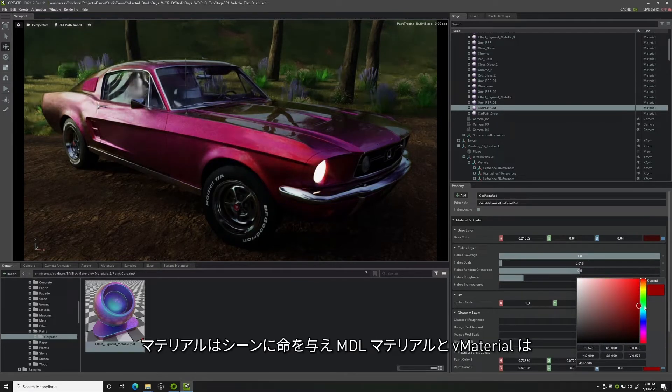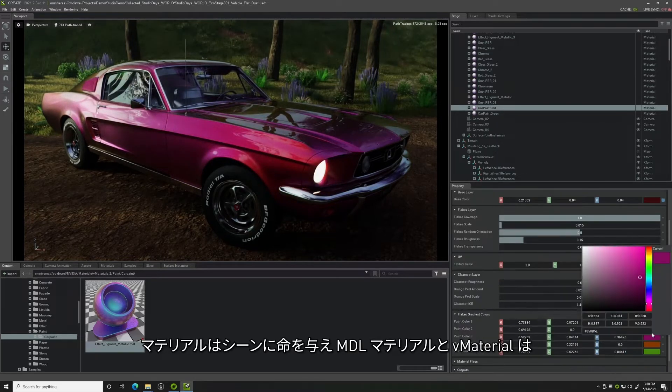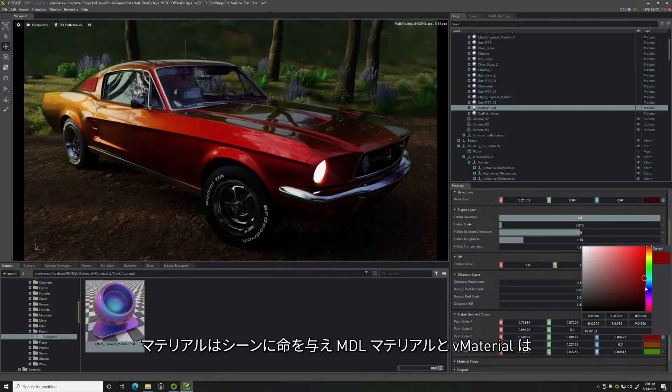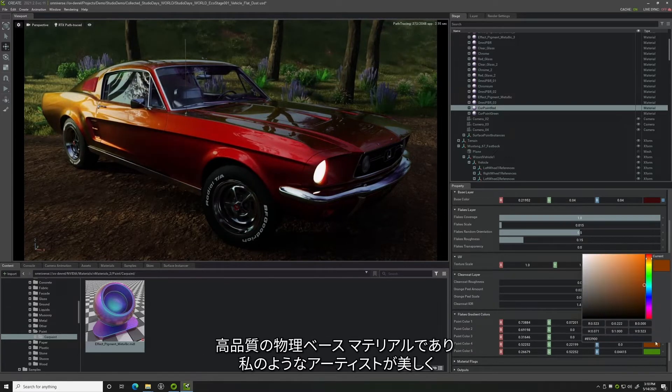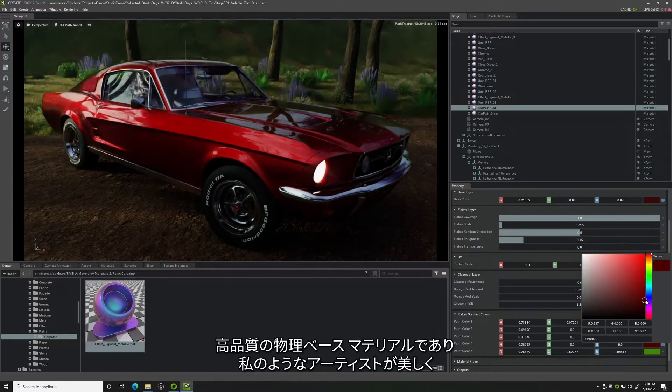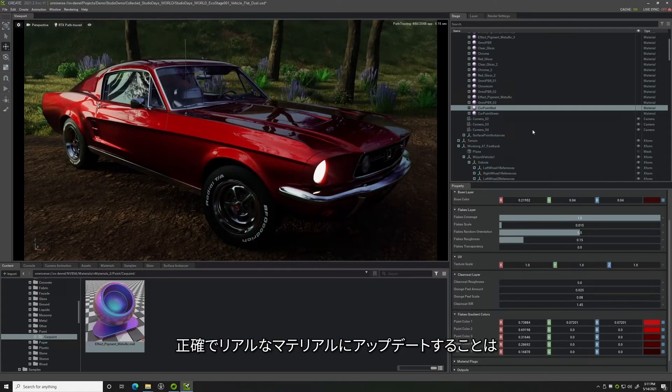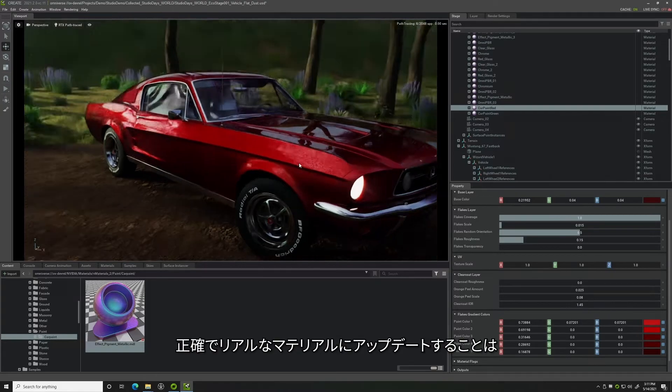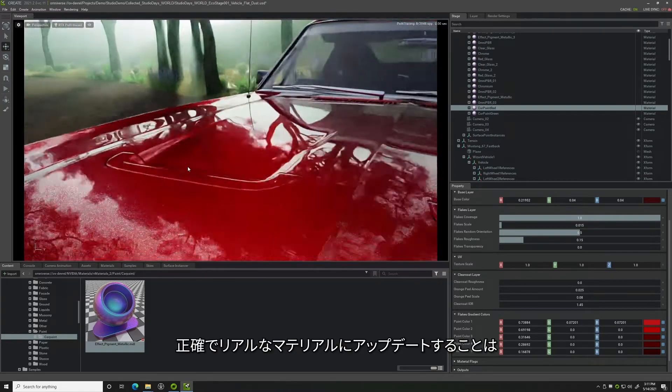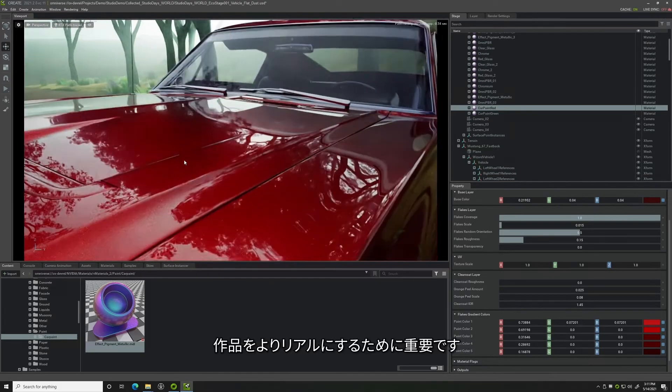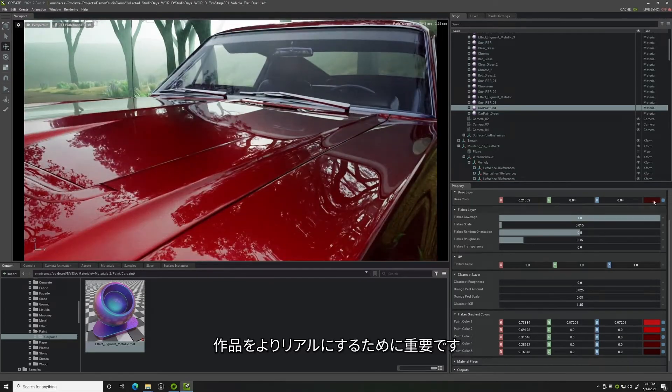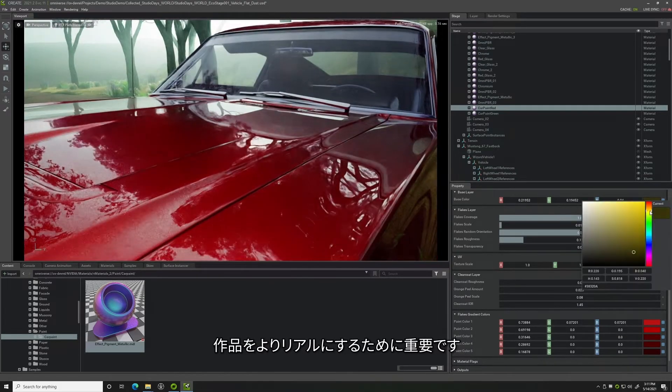Materials bring a scene to life, and in Create, MDL and VMaterials are high-quality physically-based materials that help artists like me make beautiful, accurate, and realistic material updates that are key to delivering work that is more photorealistic.